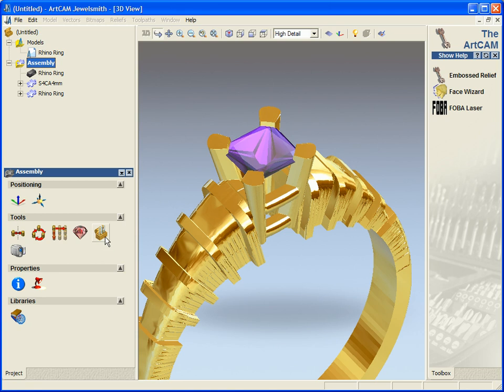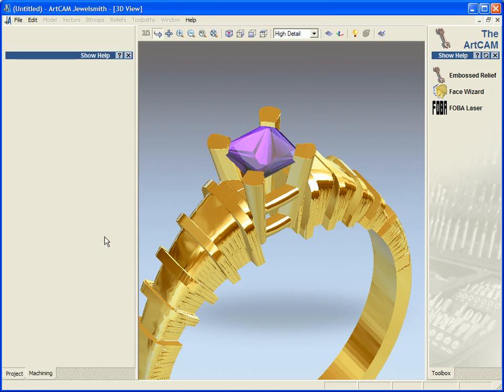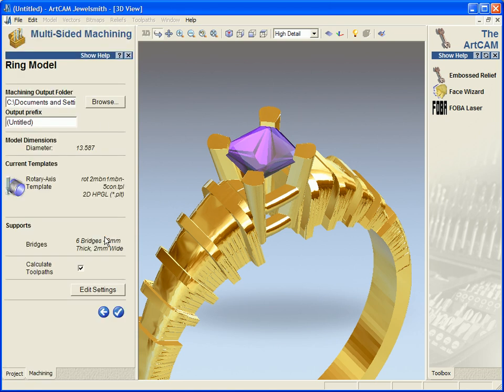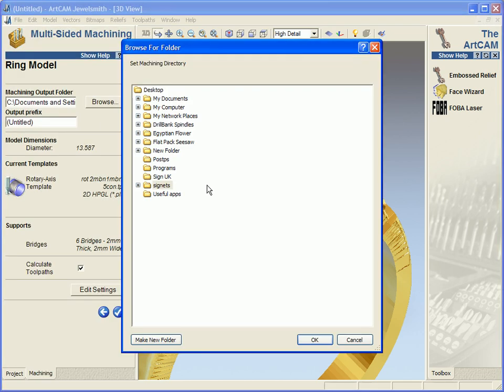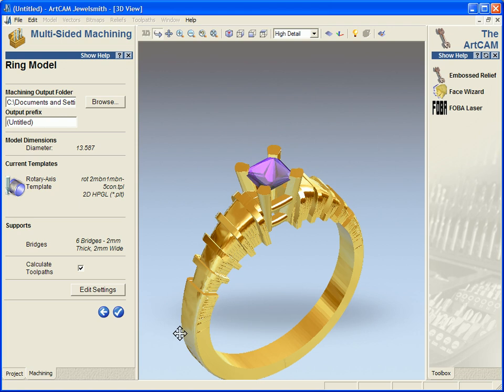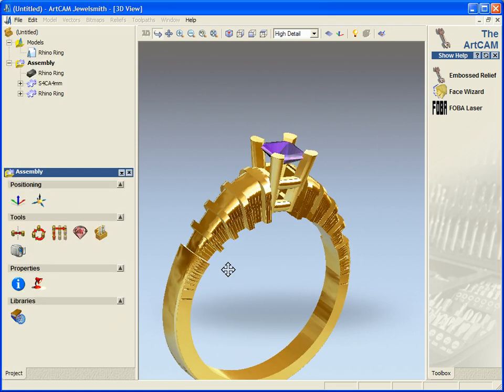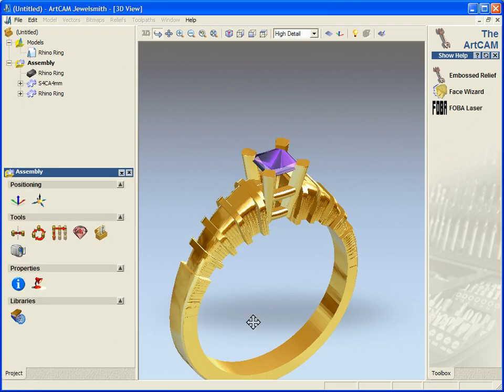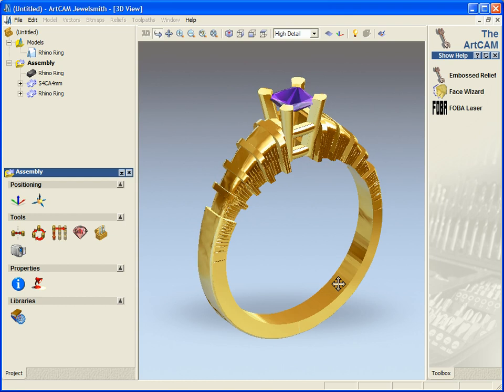To machine it, I use the 3D machining wizard and I work my way through the wizard to actually get my finished machining of the ring. Now, I'm not going to do that, it takes a few minutes to go through this process.